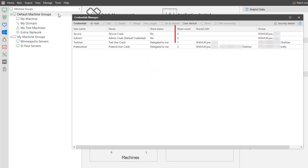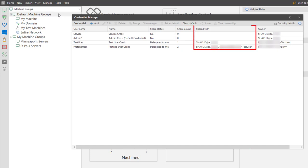The Share Count is pretty straightforward. It simply shows the number of users with whom a credential is being shared. The Shared With column displays the names of the users who have the ability to use this credential.